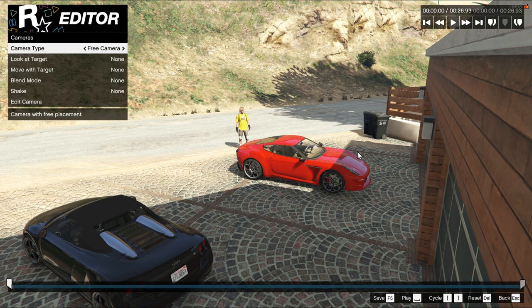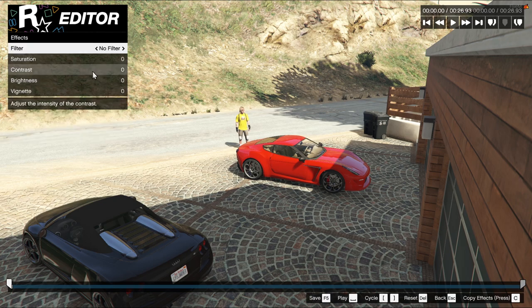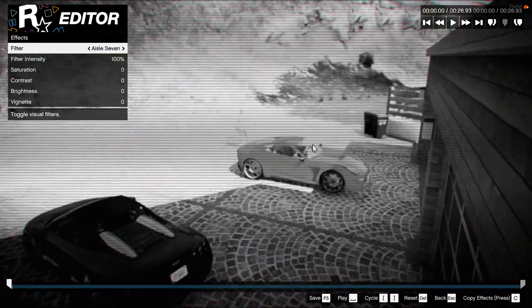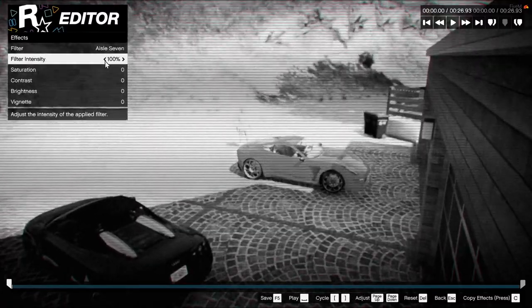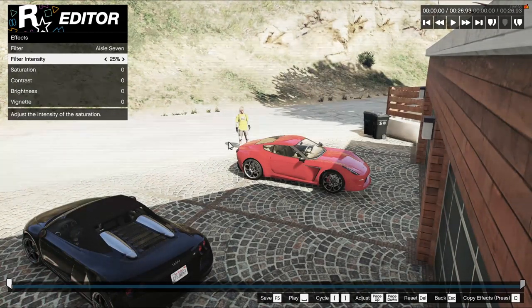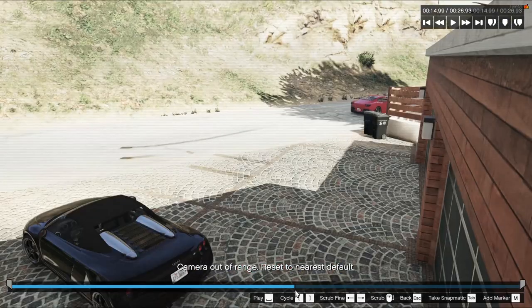Once you've placed the camera and you're done moving it, hit escape to go back to the menu. Here's a tip for security footage: there's a filter inside called Aisle 7 that makes the game look more CCTV-ish. Go to the effects tab and where it says filter, go to Aisle 7. You can see it's totally grayed out — it looks like one of those old CCTV cameras, but you can barely see anything. So go to filter intensity and change it down to 25. With the filter on, this is what it'll look like — you can see him drive away and then the camera goes out of range.